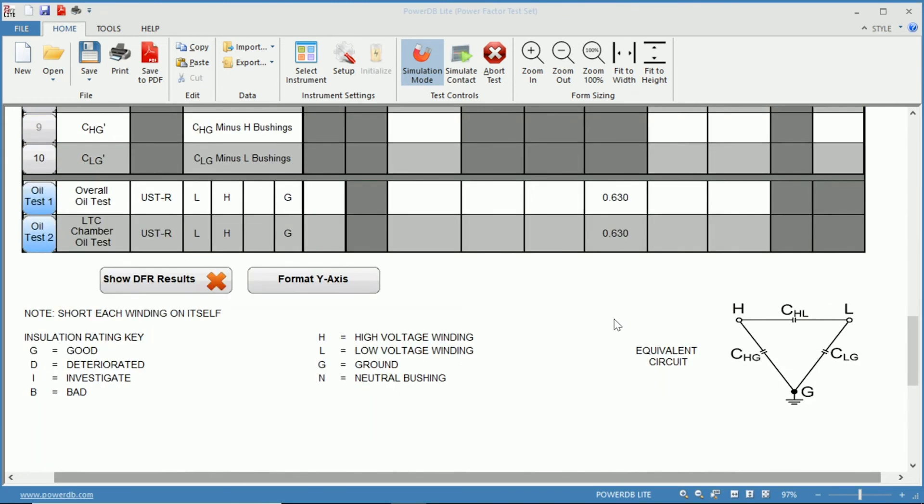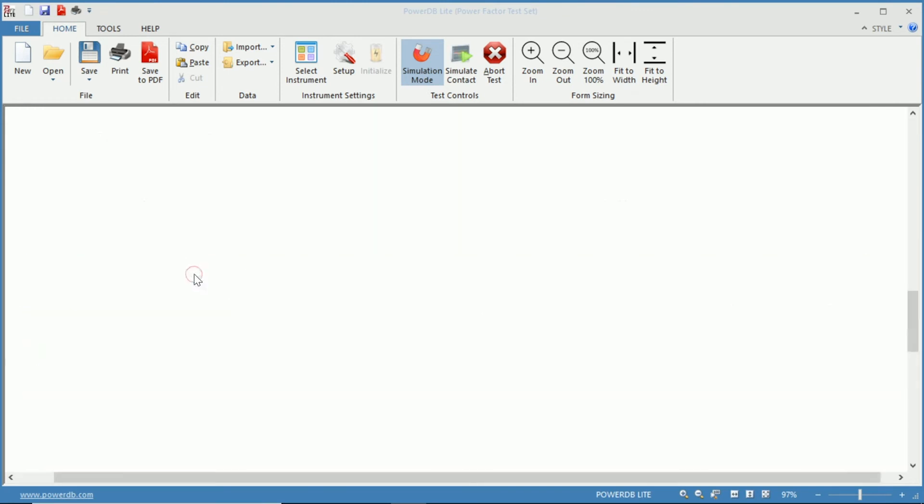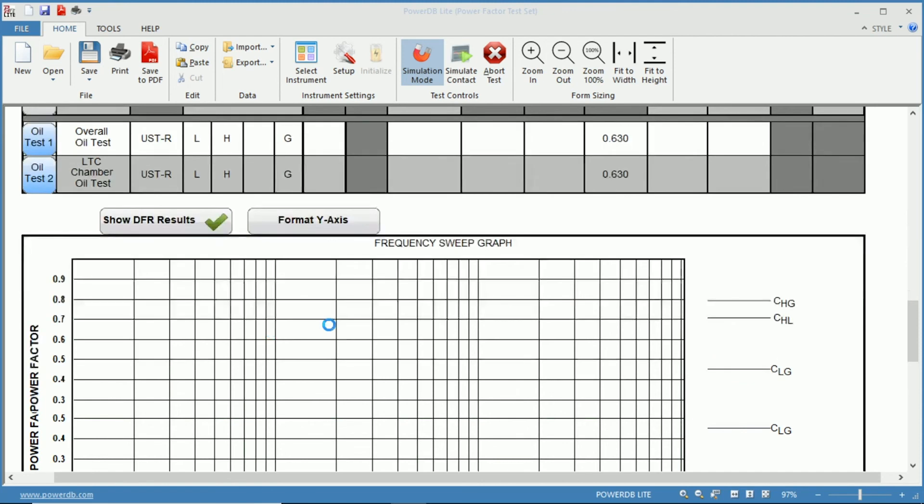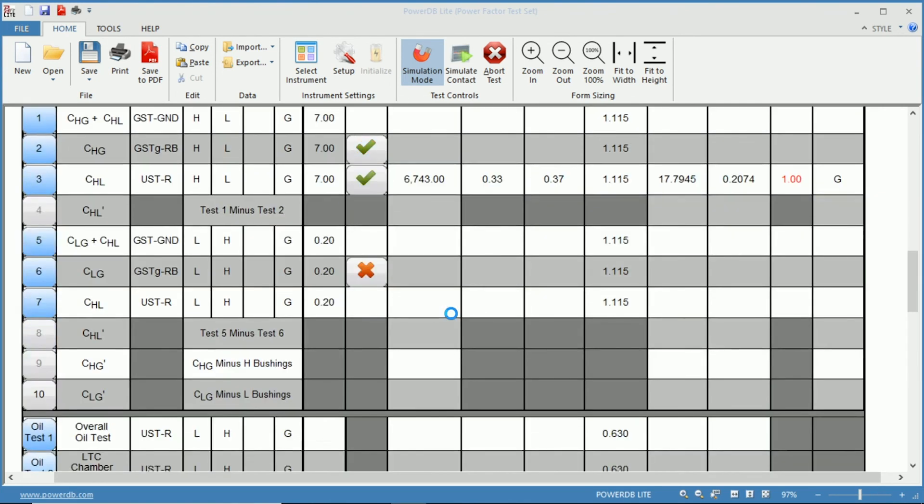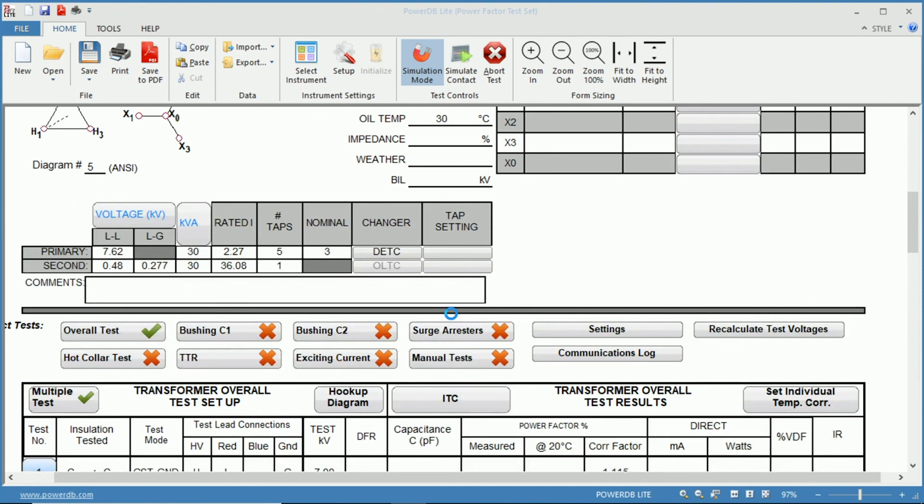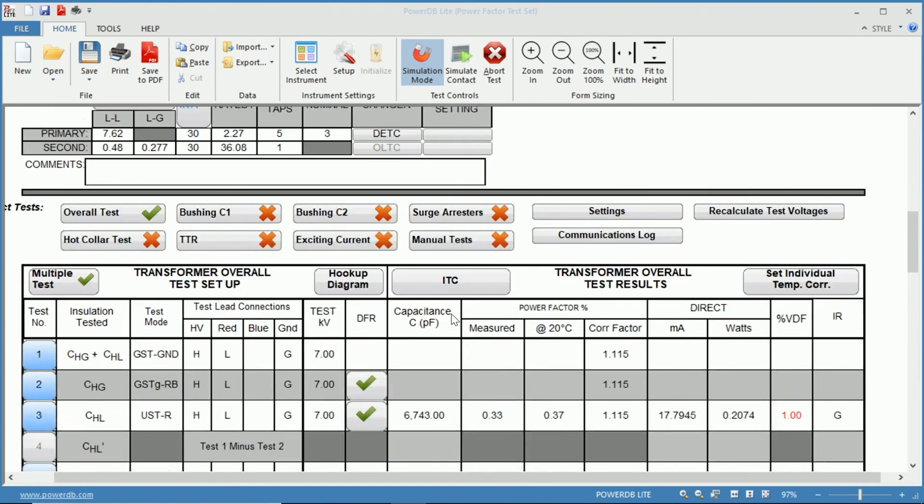And we can even go down and view these DFR results as well and they're all the same just because this is simulation mode but you would get a frequency sweep that would give you a power factor across one to five hundred Hertz. All right and that is using the 93500 form with the individual temperature correction and narrowband DFR.